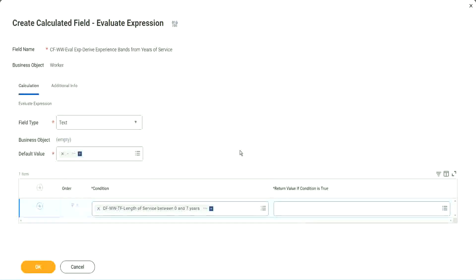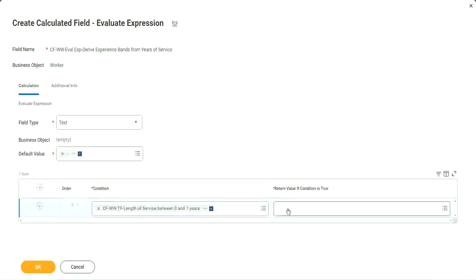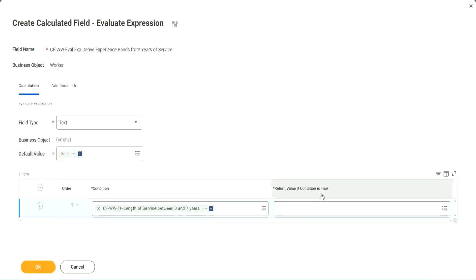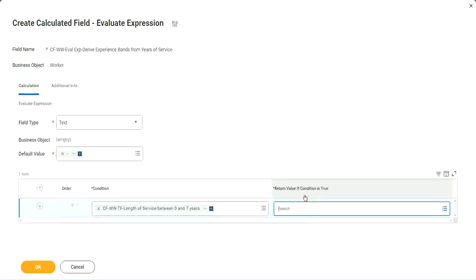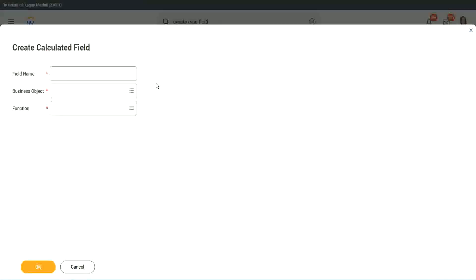Write and evaluate expression. That's a good thing and a bad thing. The good thing is it is so diverse, it is so powerful. Bad thing is, for everything you have to create another calculated field. So here return value if condition is true, let's click on that and say create calculated field.